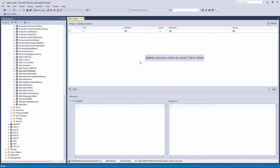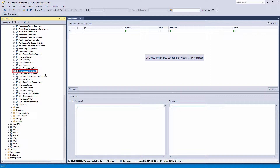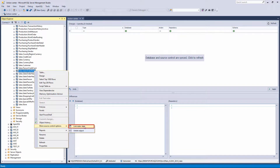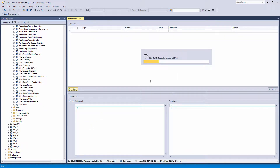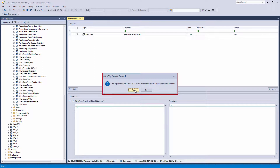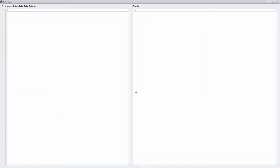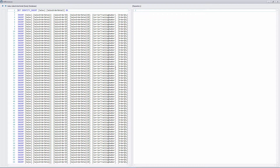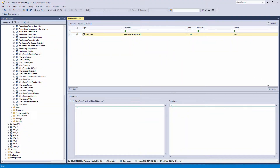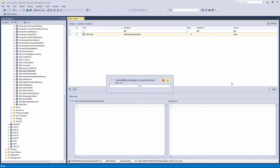Apex SQL Source Control has a built-in mechanism which can reduce the performance impact when showing large amounts of data in the Action Center tab. In our database, we have the table Sales Order Detail that has over 120,000 rows of data. We will link its static data to the source control system and refresh the Action Center tab. If the Action Center script is larger than the amount that can be shown, the option 'The object is too large to be shown in the Action Center — View it in a separate window?' will appear. If you click Yes, a new Differences window will open where you can review static data changes before committing. Close the Differences window, then check the object in the Action Center tab and click Apply to commit static changes to source control. Working with large amounts of data is no different than working with any other linked object.